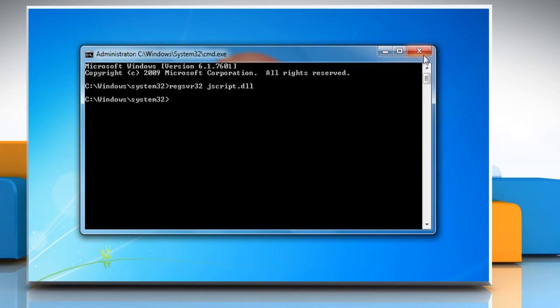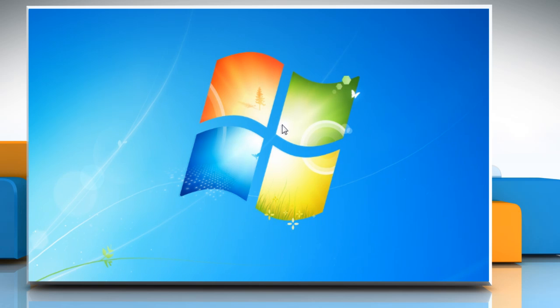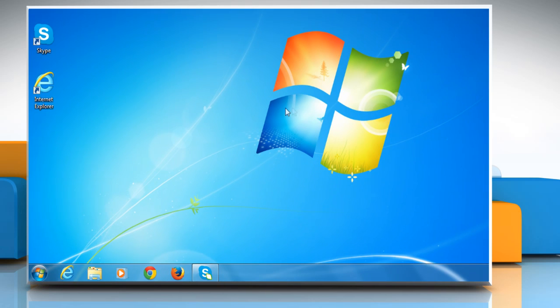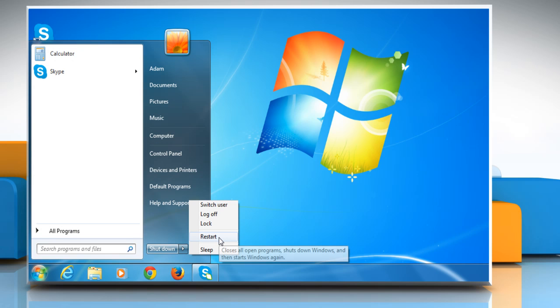In the same way, you can register regsvr32 jscript9.dll. Once done, close the command prompt window and then restart your PC to apply the changes.